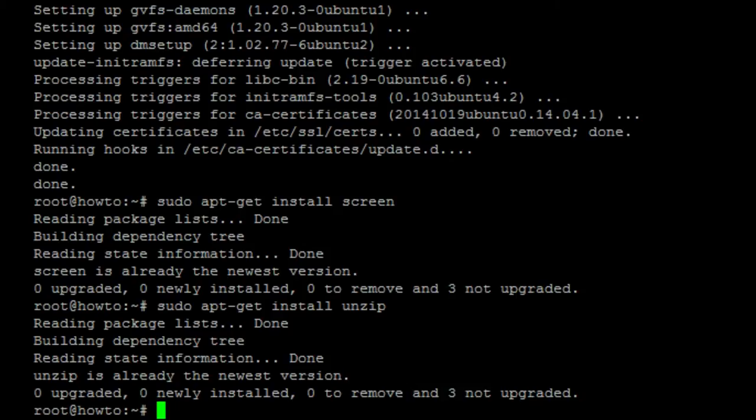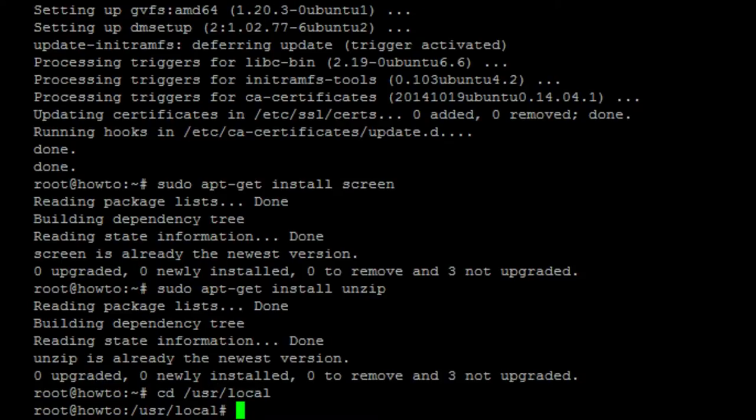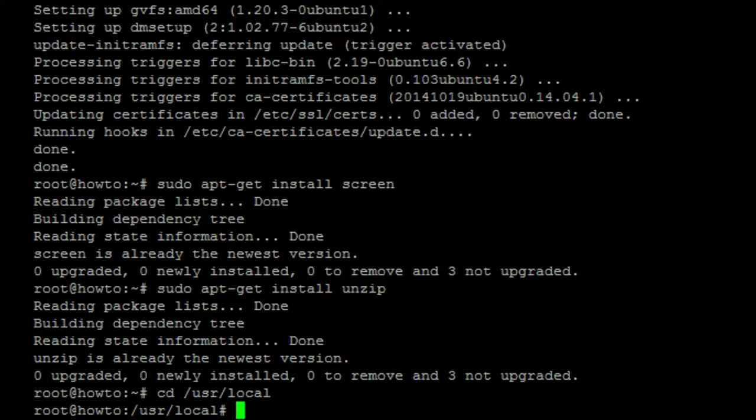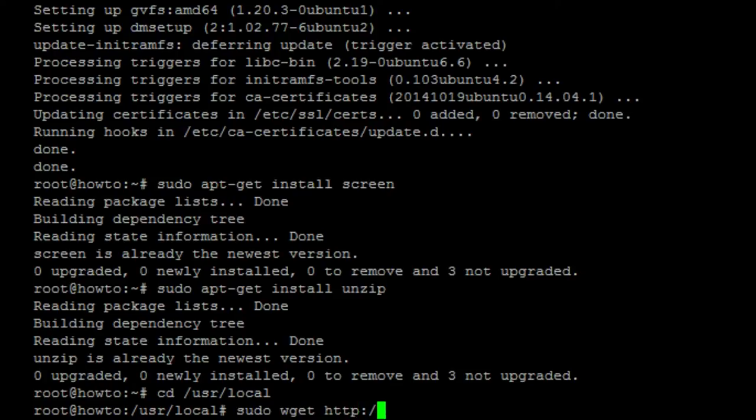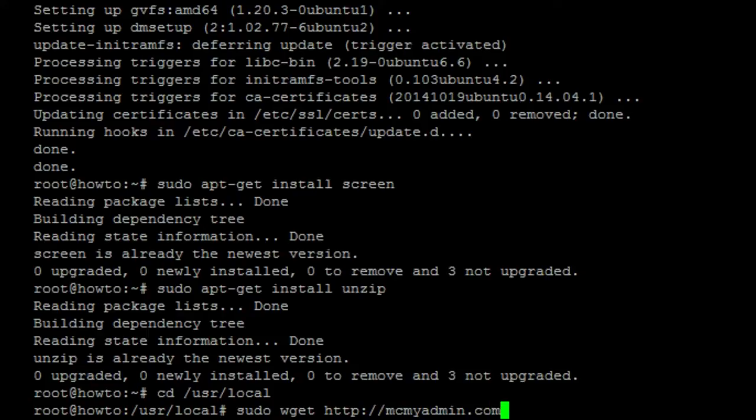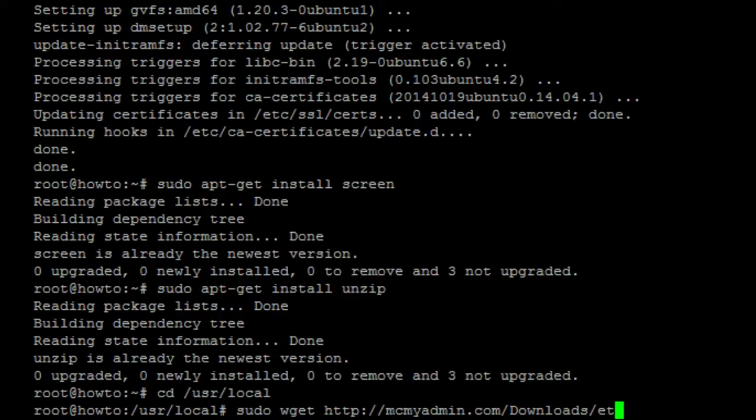What we need to do is change to the local directory. So, cd /usr/local. And we need to download the etc files. These are 64-bit dependent. That's why we only do this on the 64-bit version. So, sudo wget http://mcmyadmin.com/Download/etc.zip.